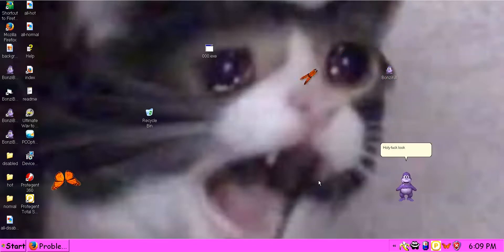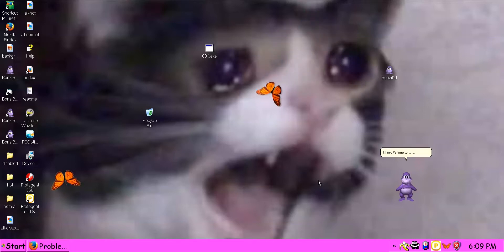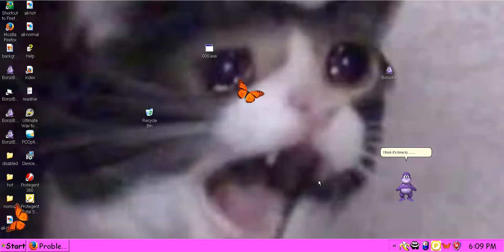Holy fuck, look at the time. It's 6:07 PM. I think it's time to... It's bad, dog.